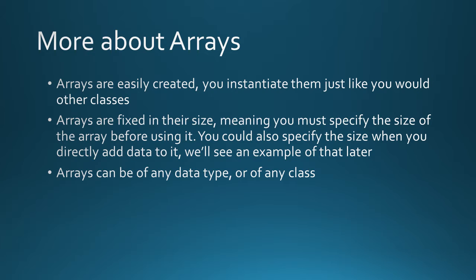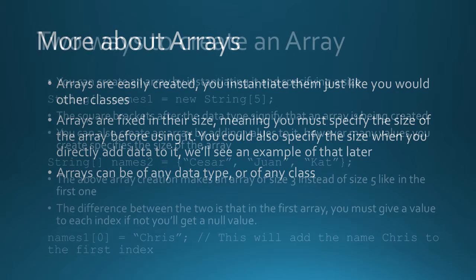Arrays can be of any data type or of any class. So you could have an array of type strings, int, double, char, or you can have an array of type students or bank accounts.